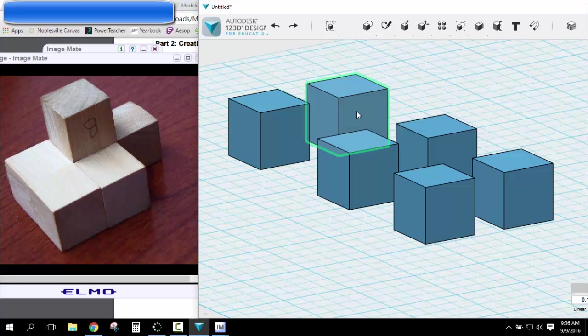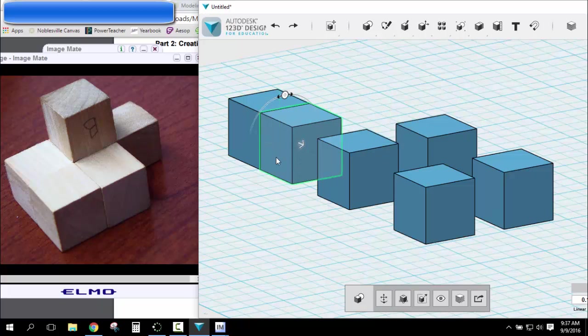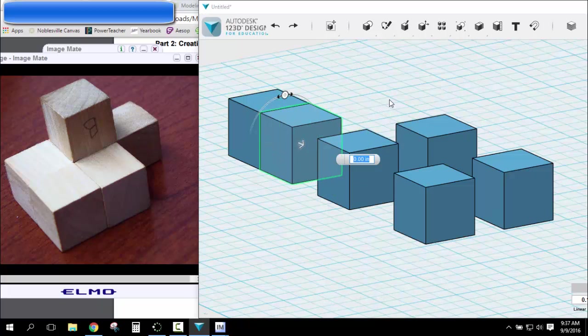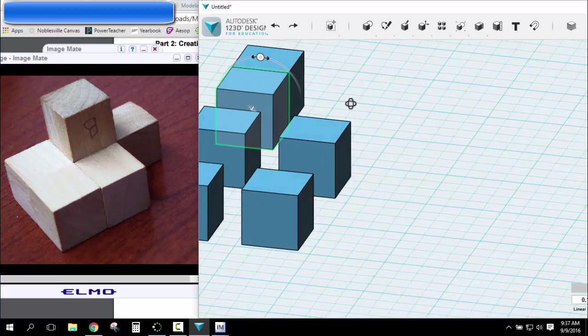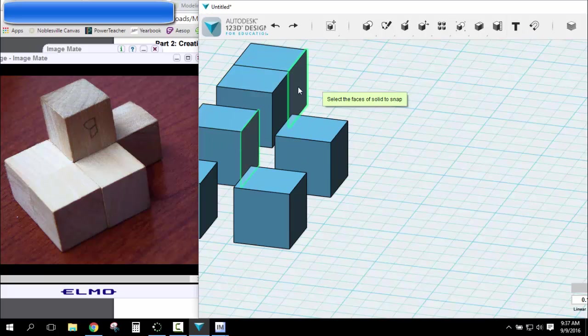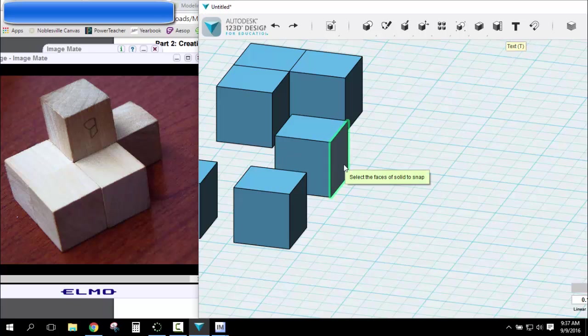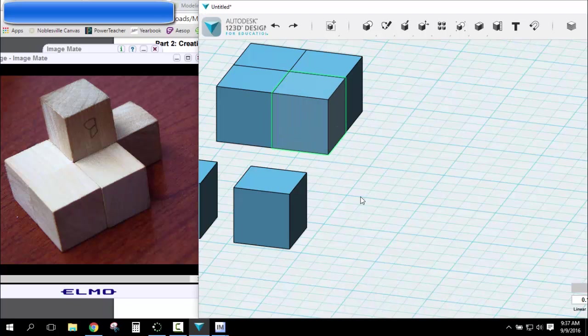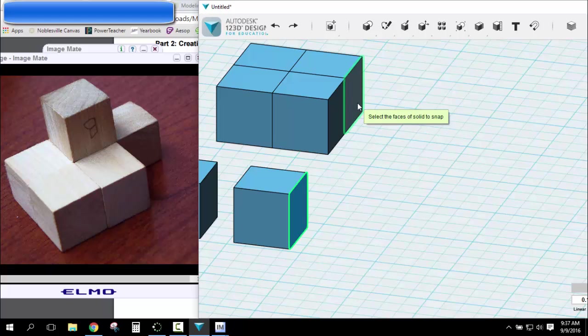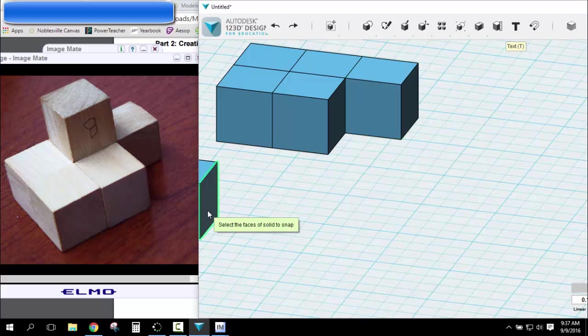Now, this is really quick and easy. I'm going to snap this face to this face. I'll rotate it. I'm going to snap this face to this face. I'm going to snap this face to this face. Snap this face to this face. And last, snap this face to this face.